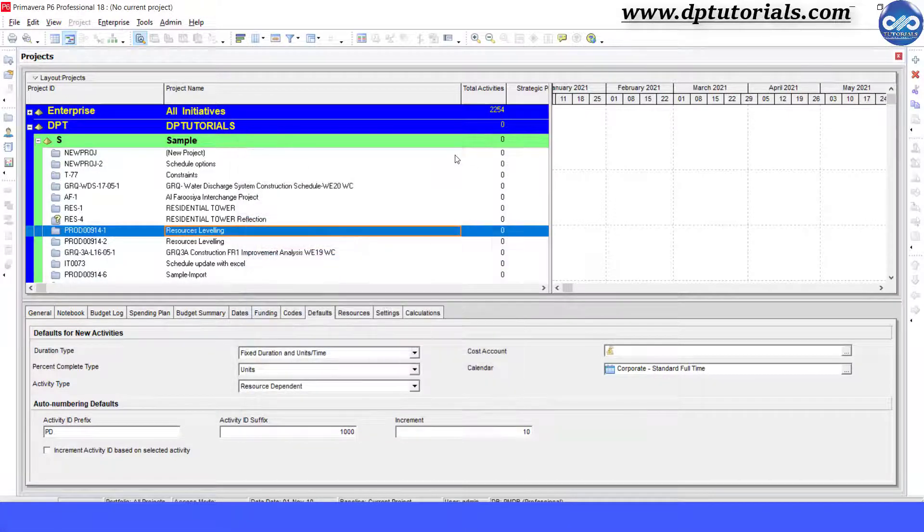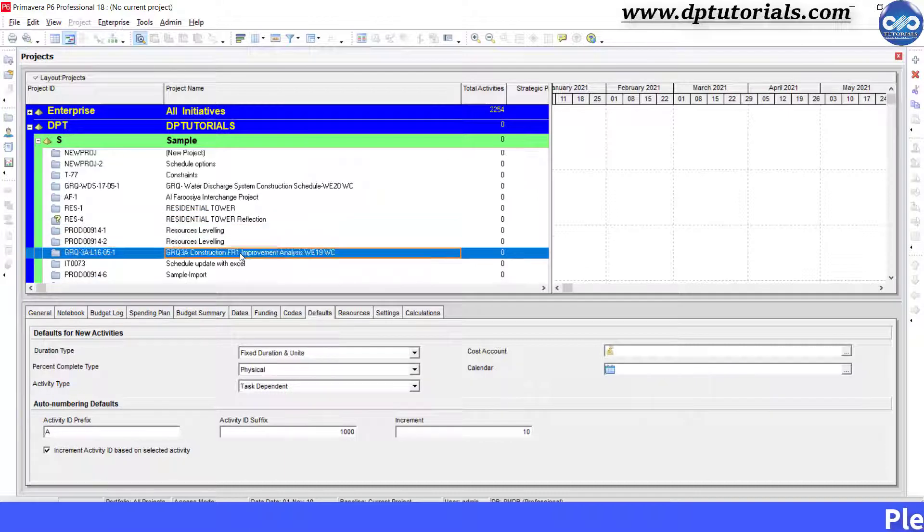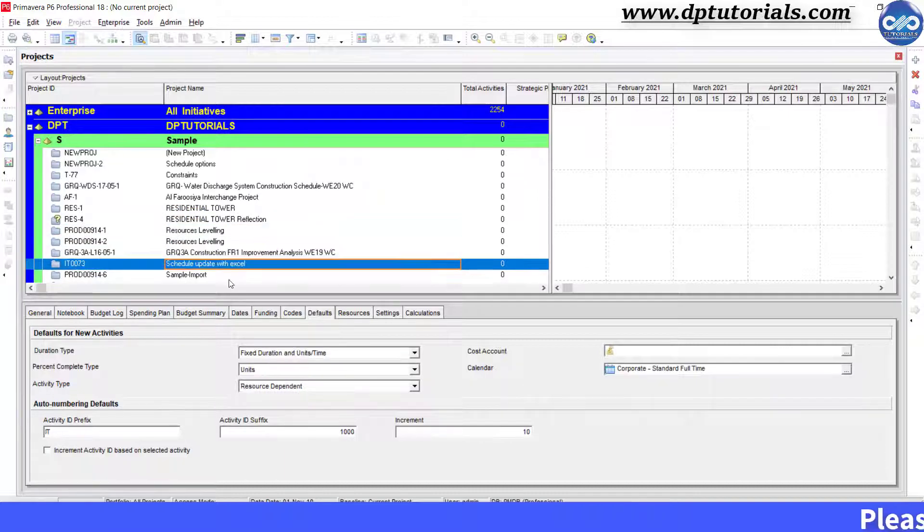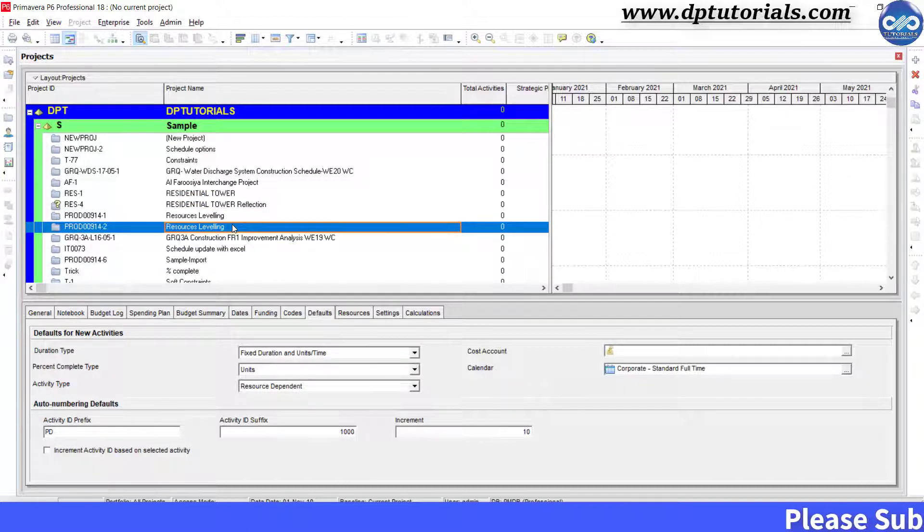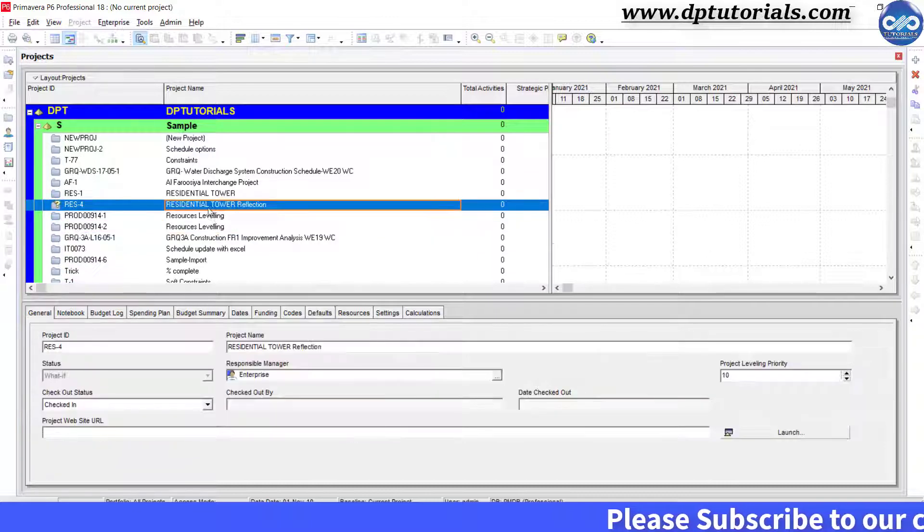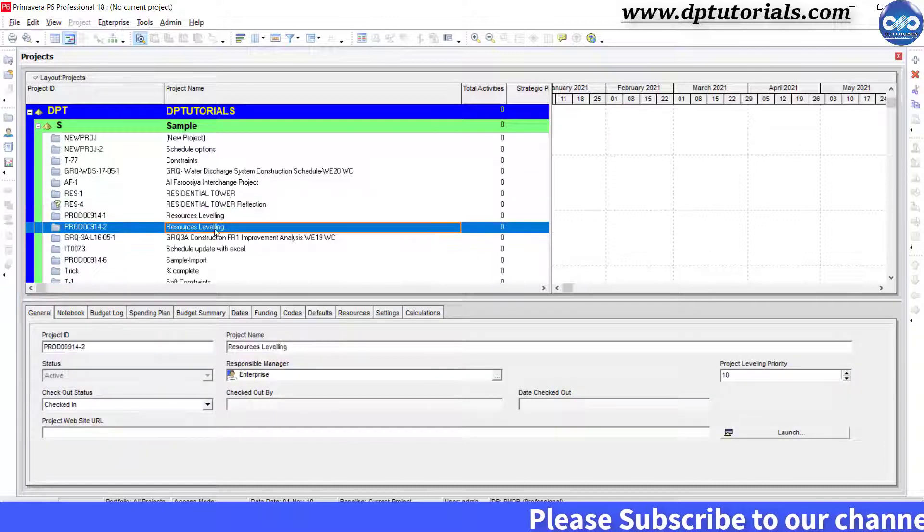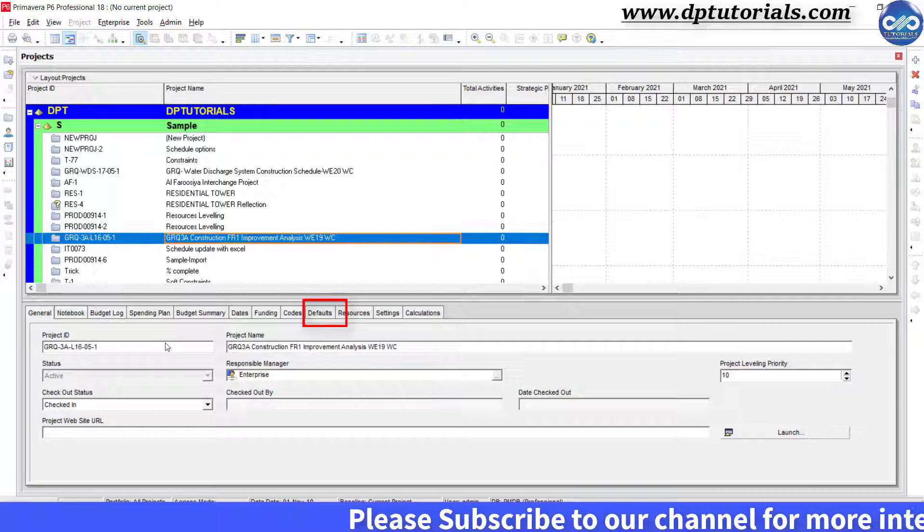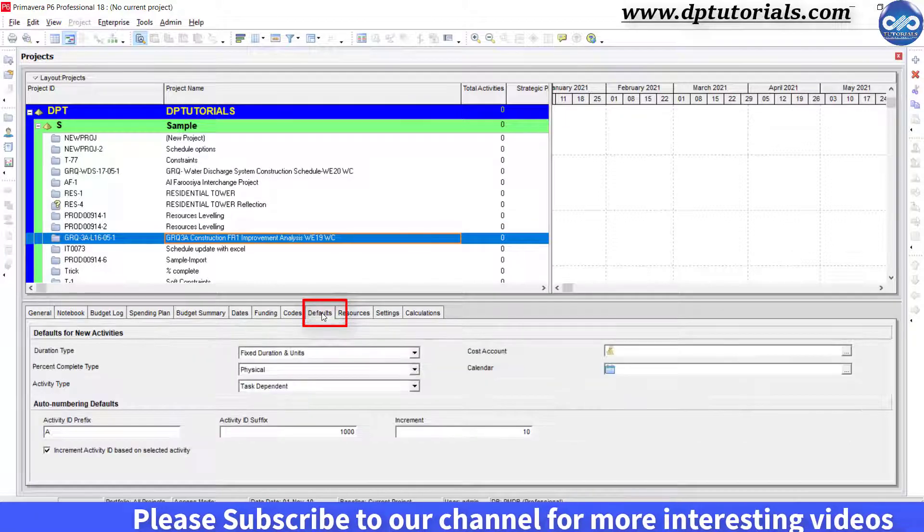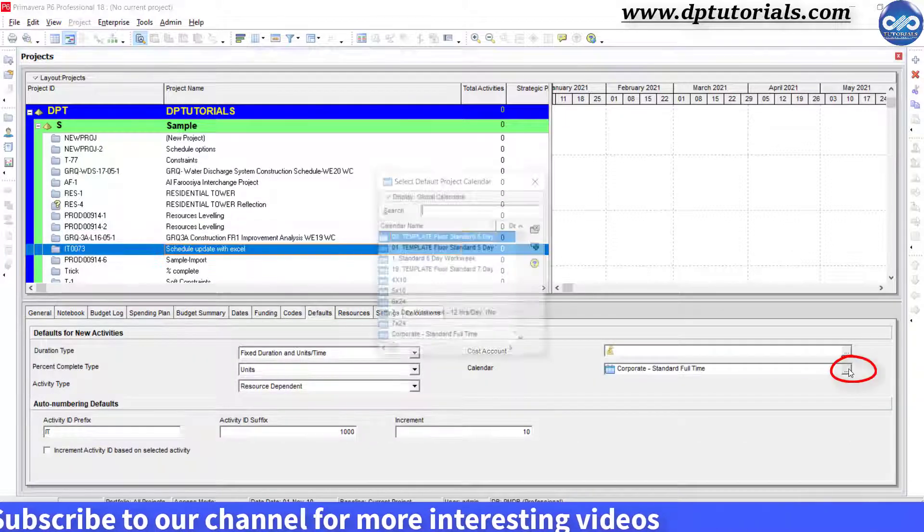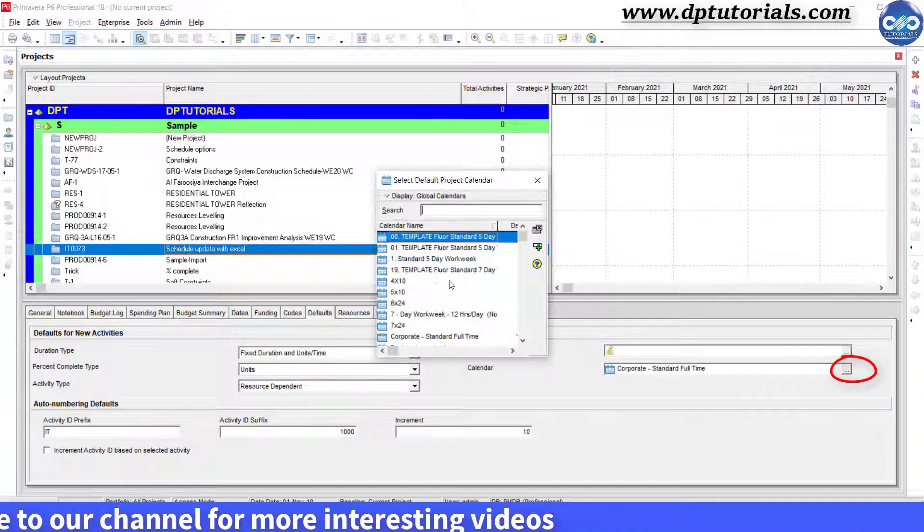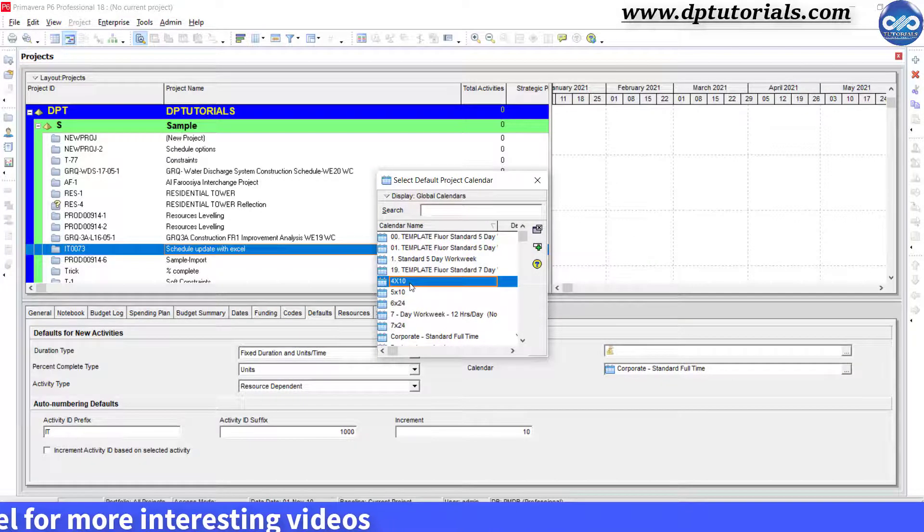Now you can make calendars of your choice in this similar manner. If you want to assign this and make as your default calendar for your project, just go to details section and in the defaults tab, select the calendar ellipse button and assign the default calendar to 4 by 10.